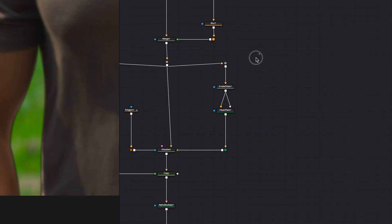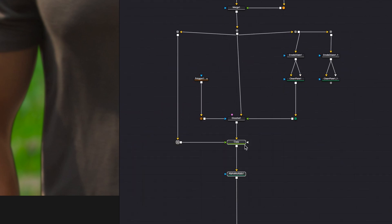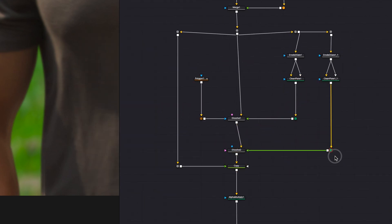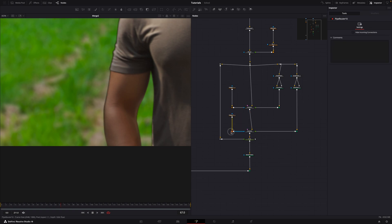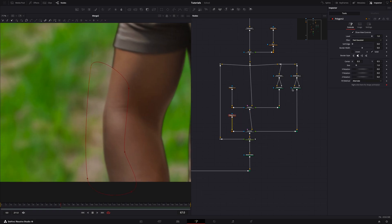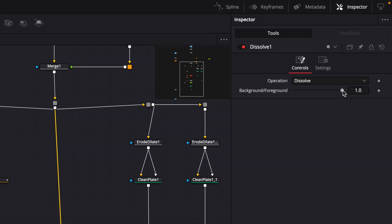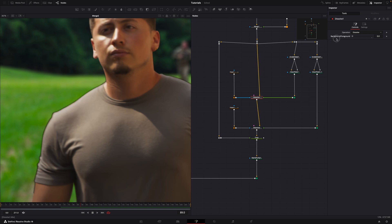If you need to extend another edge, simply copy this setup, add another dissolve node, and repeat the process. The reason we use the dissolve node is that it gives us quick access to the background slash foreground slider, allowing us to easily control how much of the edge extension is visible.